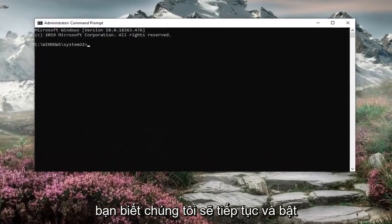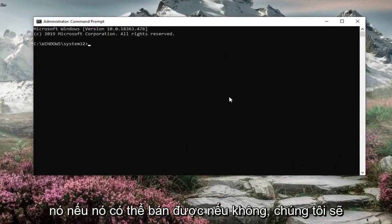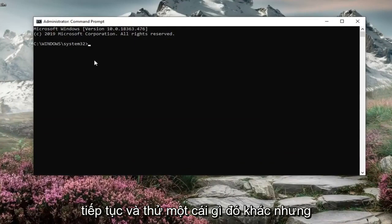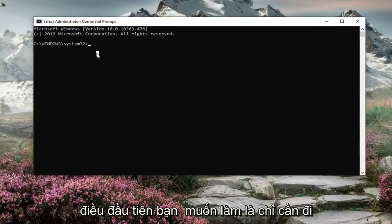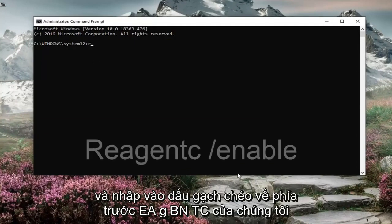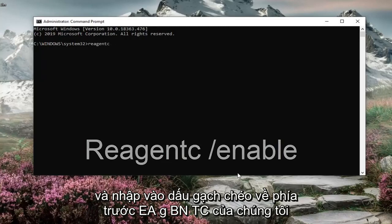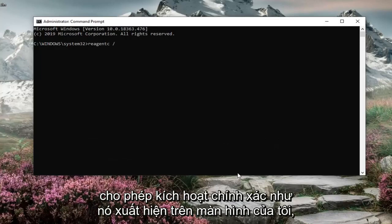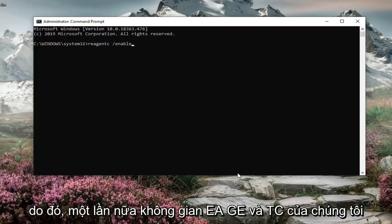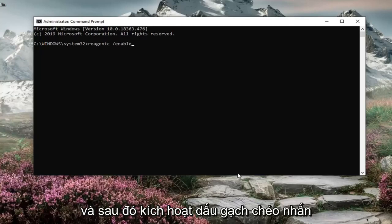Now we're going to go ahead and enable it if it's available. If not, we're going to go ahead and try something else. But first thing you want to do is just go and type in REAGENTC forward slash enable exactly as it appears on my screen. So again REAGENTC space and then a forward slash enable. Hit enter on your keyboard.